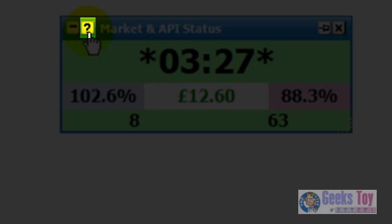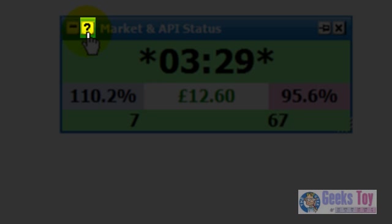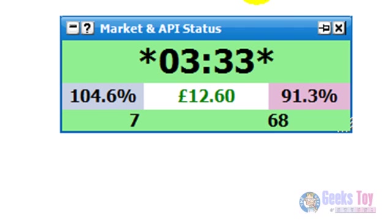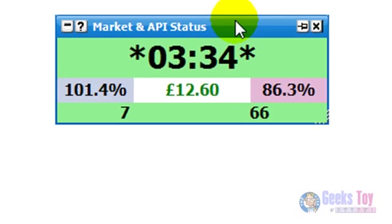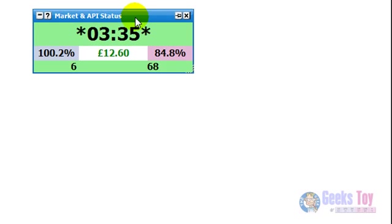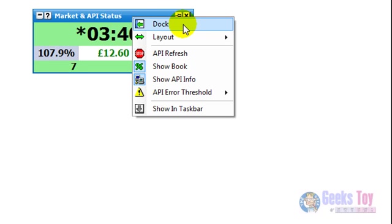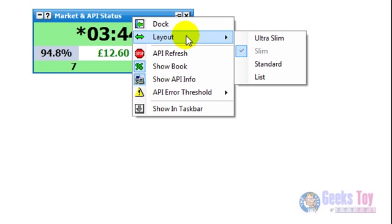Obviously you've got the little question mark here for the help, which will load up the market and API status help window. If I right-click over the header of the window, you've got the various options. So you can dock it, put it back into the main info bar. I personally prefer to have it floating.